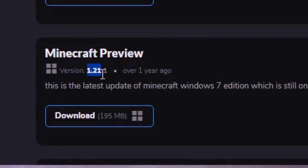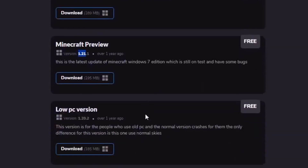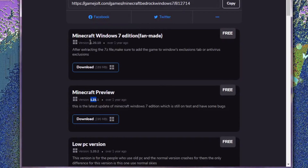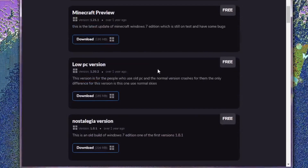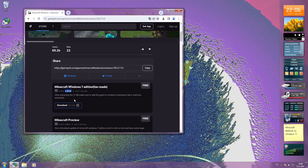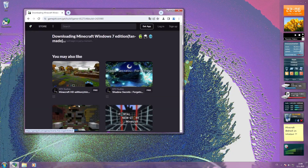One point — oh my god, look at that, they updated it! But the main version is this one. So, OPC version — this version is for the people who use old PCs and the normal version crashes for them. Let me show you something when we download it.